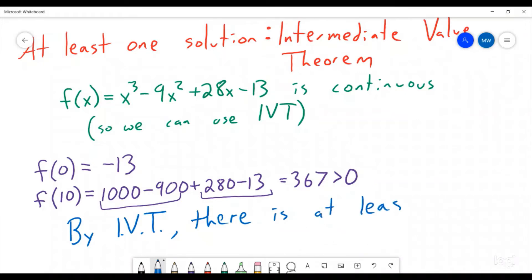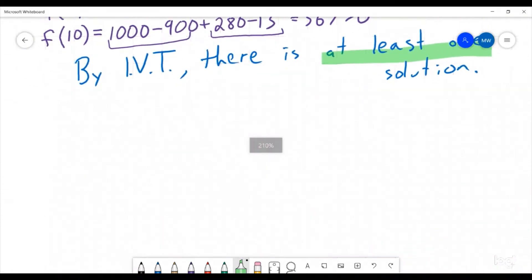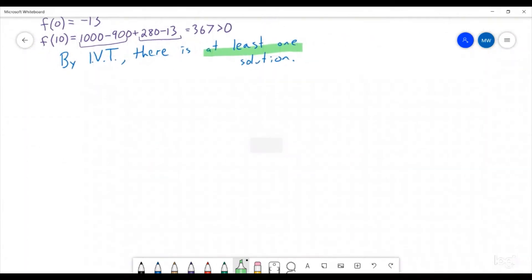Are we done? We've shown that there's at least one solution, but we're not done, because we need to prove that there is exactly one solution. All we've done is shown there is at least one solution. So that means there might be one, two, three, or more solutions. We just have to now show that there's exactly one solution. So how might we do that? Well, let's look at a picture and try to visualize what this is representing. We know that somewhere between 0 and 10 there's a place where it crosses the axis.